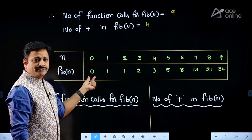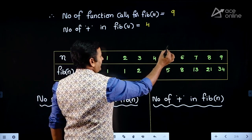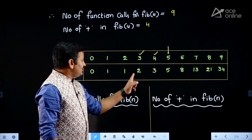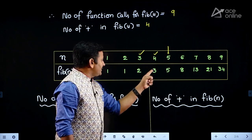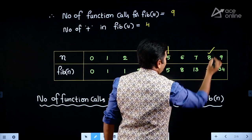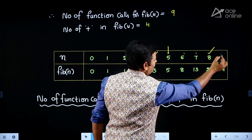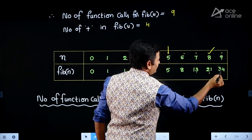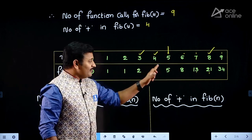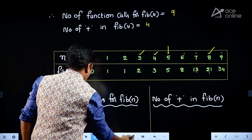When n=0, Fib(0)=0; when n=1, Fib(1)=1. To find Fib(5), take the two immediately preceding terms and add them: Fib(3)=2 and Fib(4)=3, so 2+3=5. Similarly, Fib(8) = 8+13 = 21, and Fib(9) = 13+21 = 34. This is how the Fibonacci table is generated. Once you remember this table, computing the number of function calls is very easy.